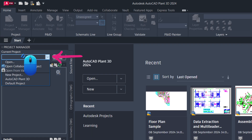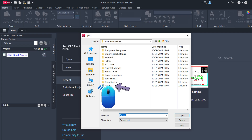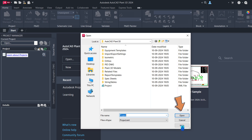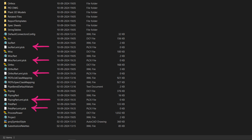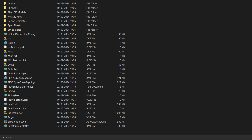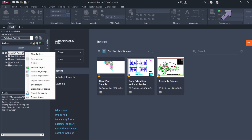It is always recommended to open your project using the Open button available in the drop-down list of the Project Manager. This is important because when you open an AutoCAD Plant 3D project, some project-related XML files get locked in the project folder. Sometimes, even after you close the project correctly, the lock files may not go away due to network-related issues. In that case, you can delete these files manually.